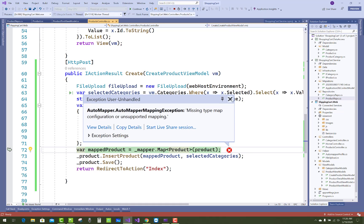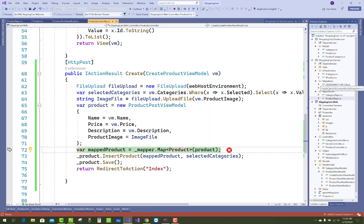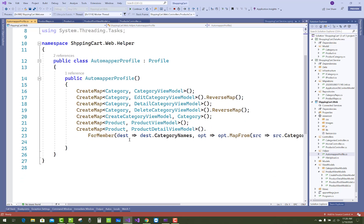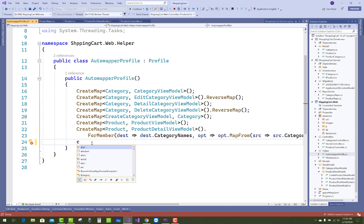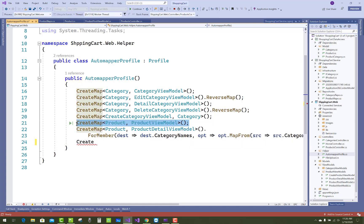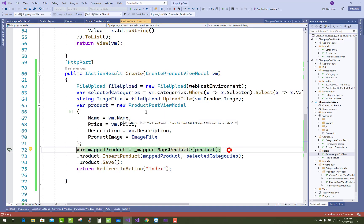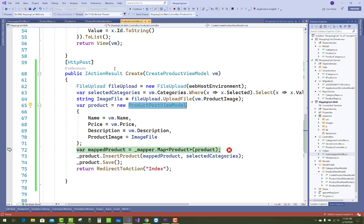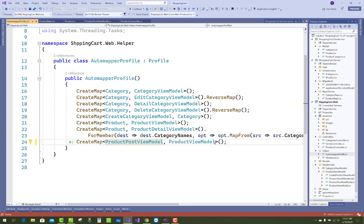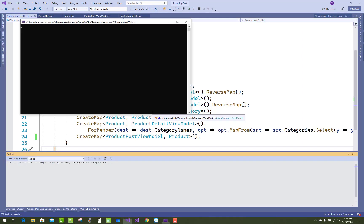We're getting an error: missing type mapping configuration or unsupported mapping. The ProductPostViewModel to Product mapping is not configured in AutoMapper. Create a map for it: the source is ProductPostViewModel and the destination is Product. Open the AutoMapper profile and add it there as source → Product as destination. Now run it again.